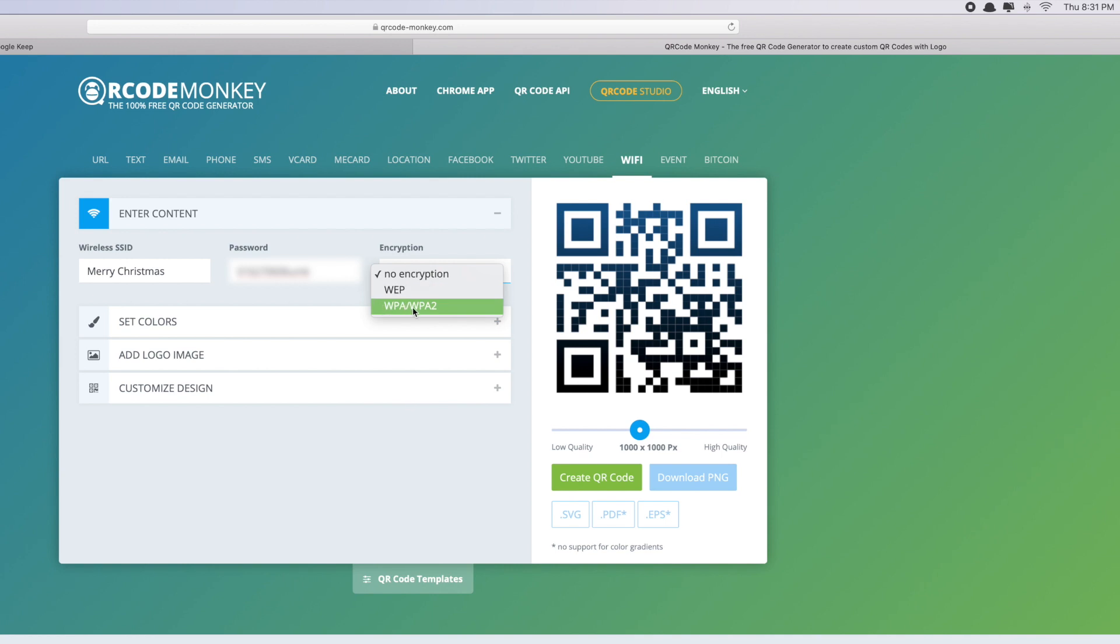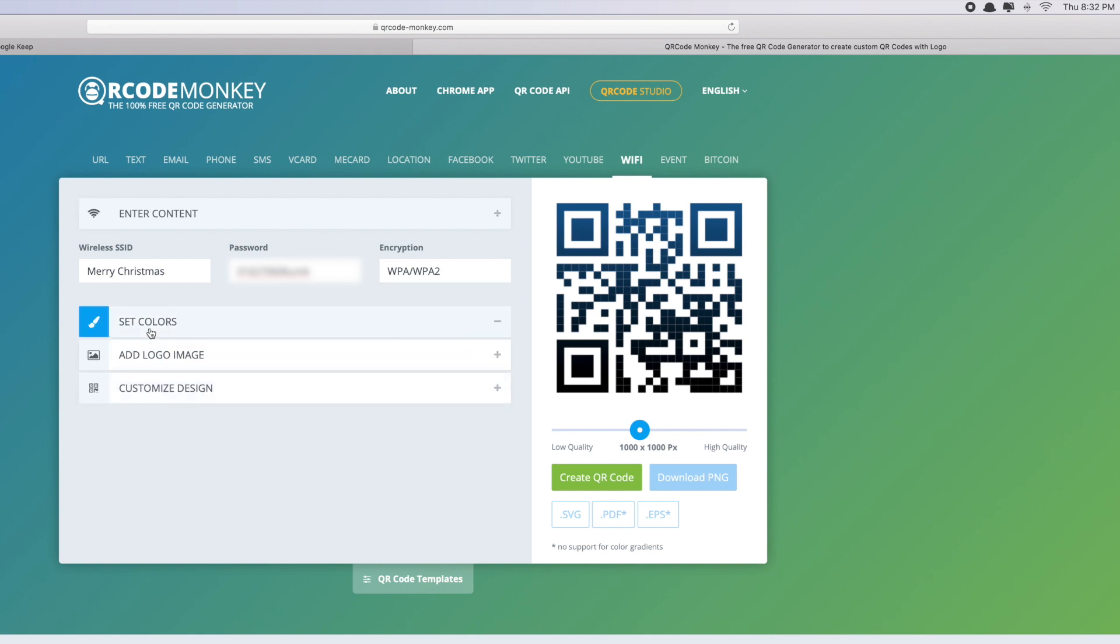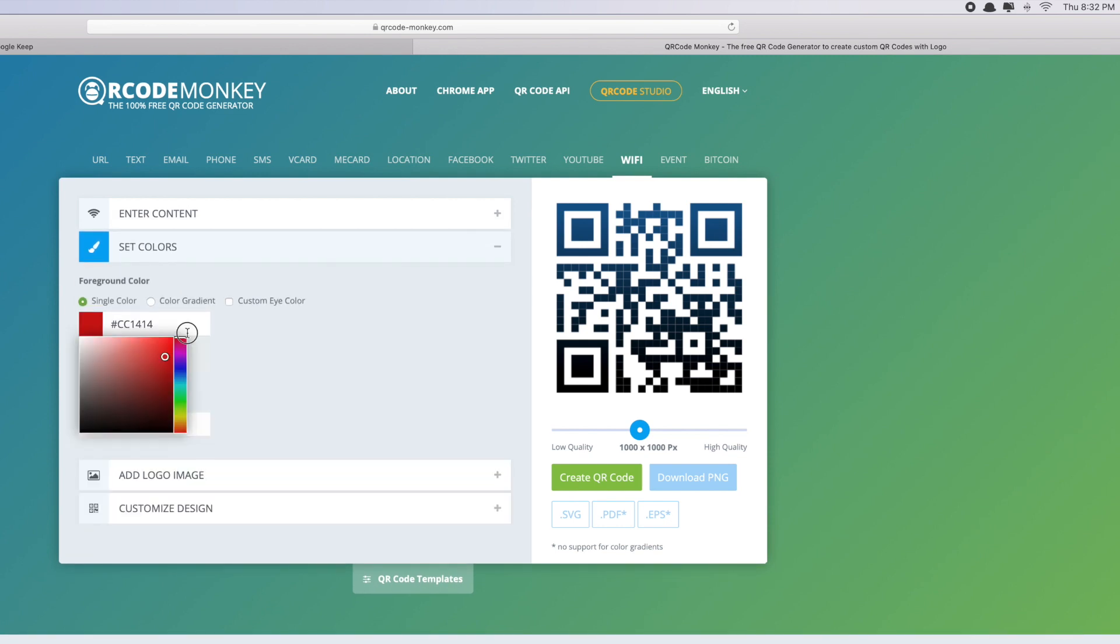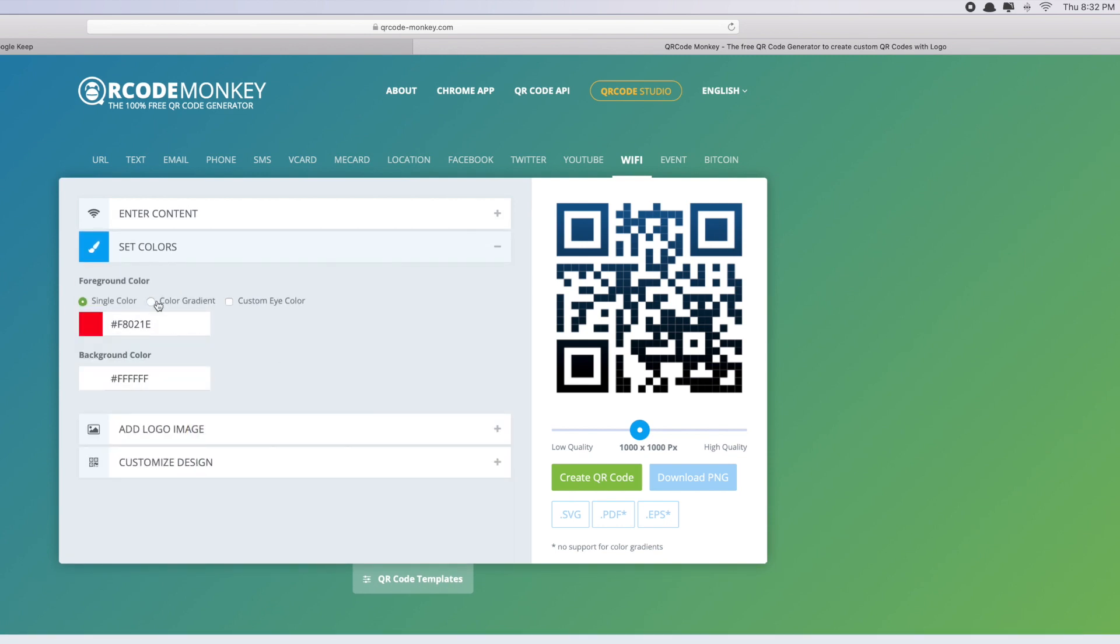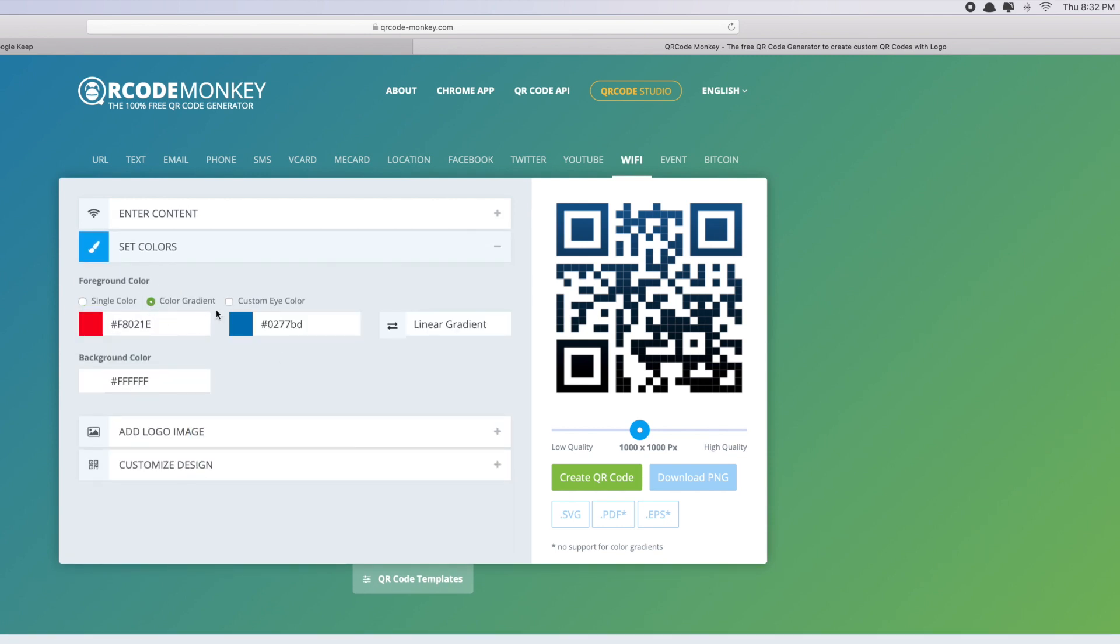Almost ready. You can just finish from this part - you can choose Create QR Code. But the good thing about this website is you can customize or design your QR code. You can set a color, maybe I want it to be red. You can even do color gradient.